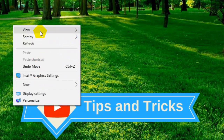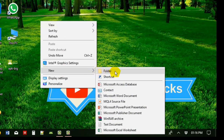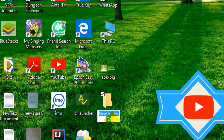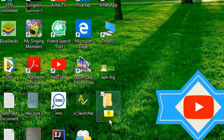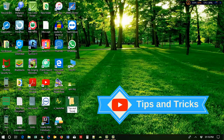Just go to 'New', then you can get more options. Click on 'Folder'. Now you can give the name of the folder. Here I am entering our channel's name: Tips and Tricks.